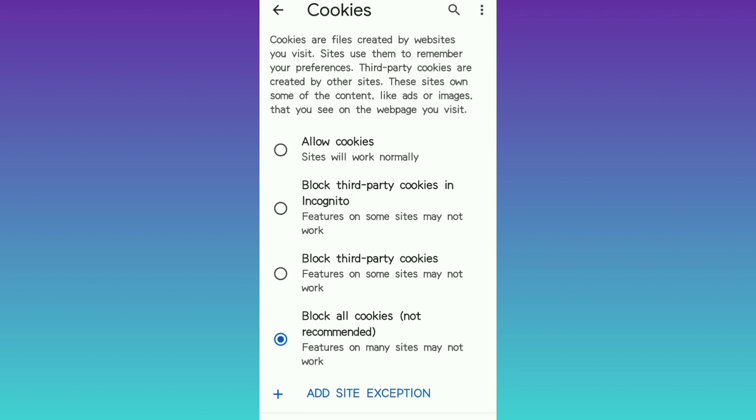It shows a notification — it says features on many sites may not work. So most likely, as I already mentioned, you will not be able to access information from some other sites. This is the step-by-step process on how to disable cookies from your mobile browser. If you found value in this video, please give a thumbs up and subscribe to the channel. Thank you for watching.